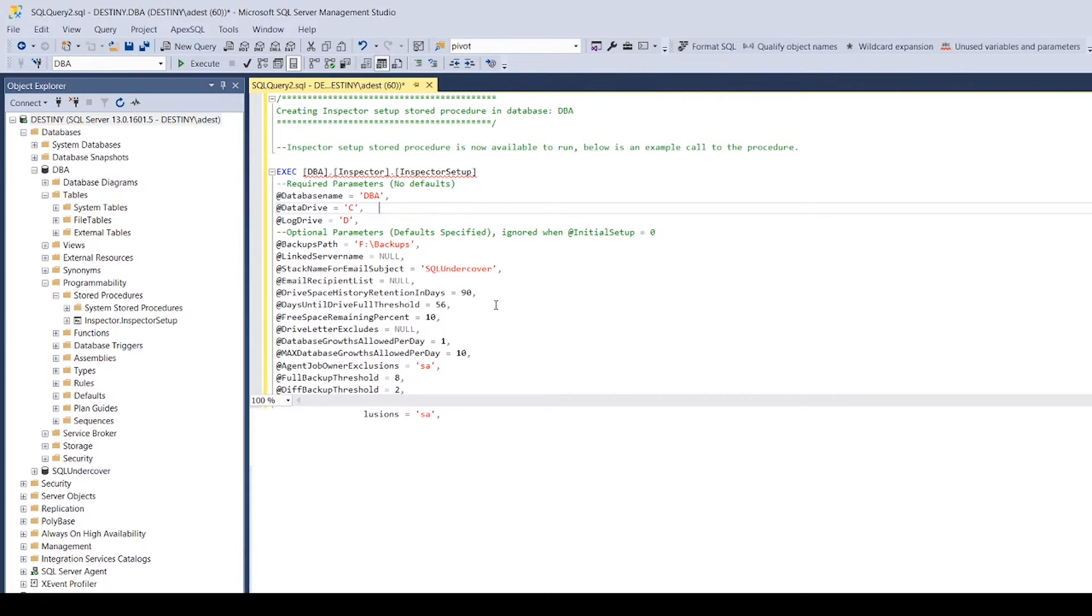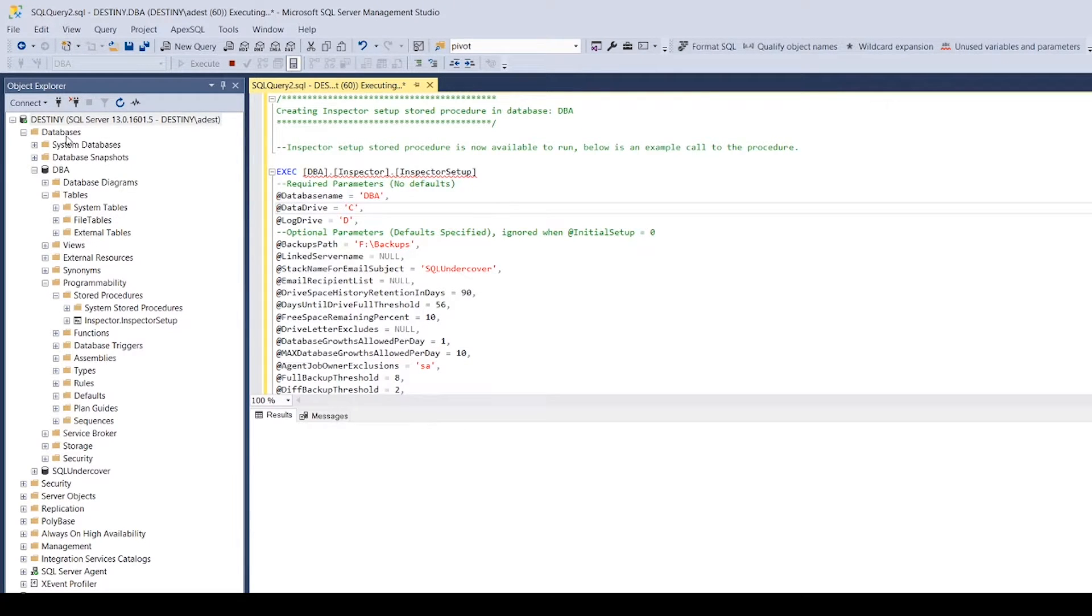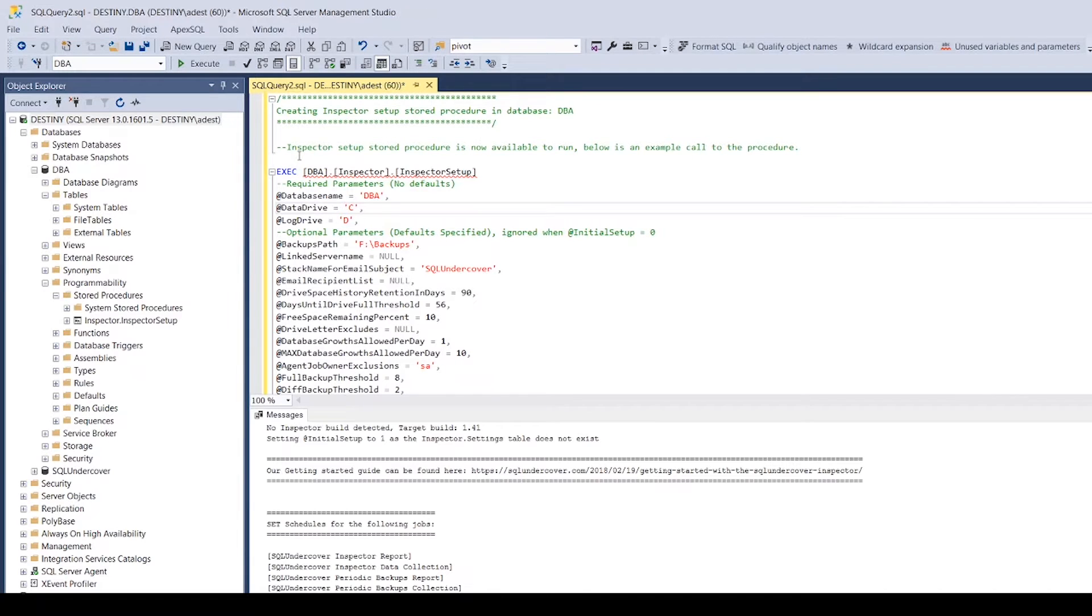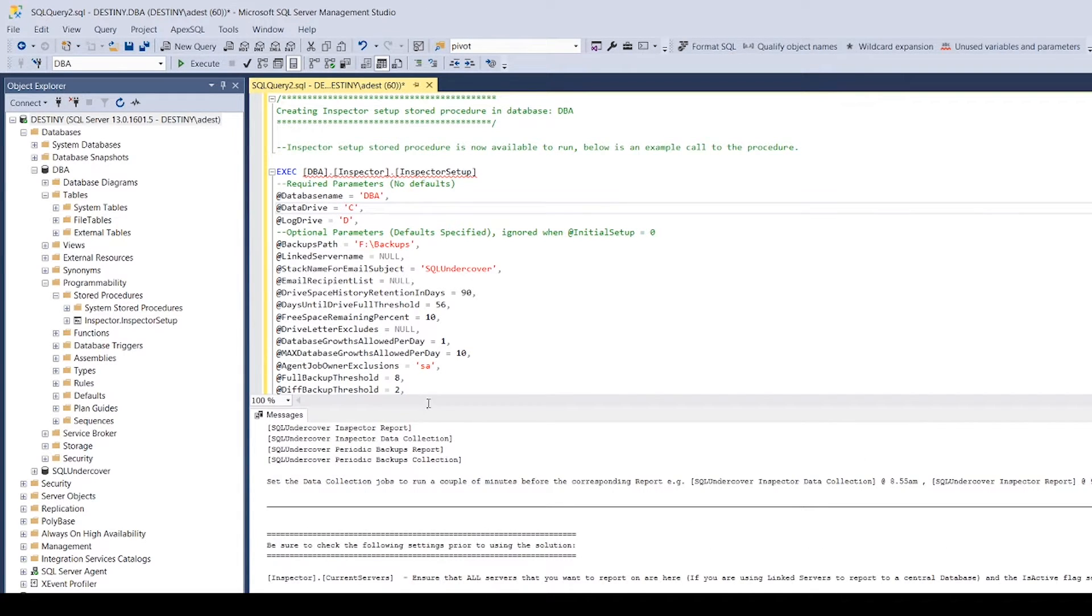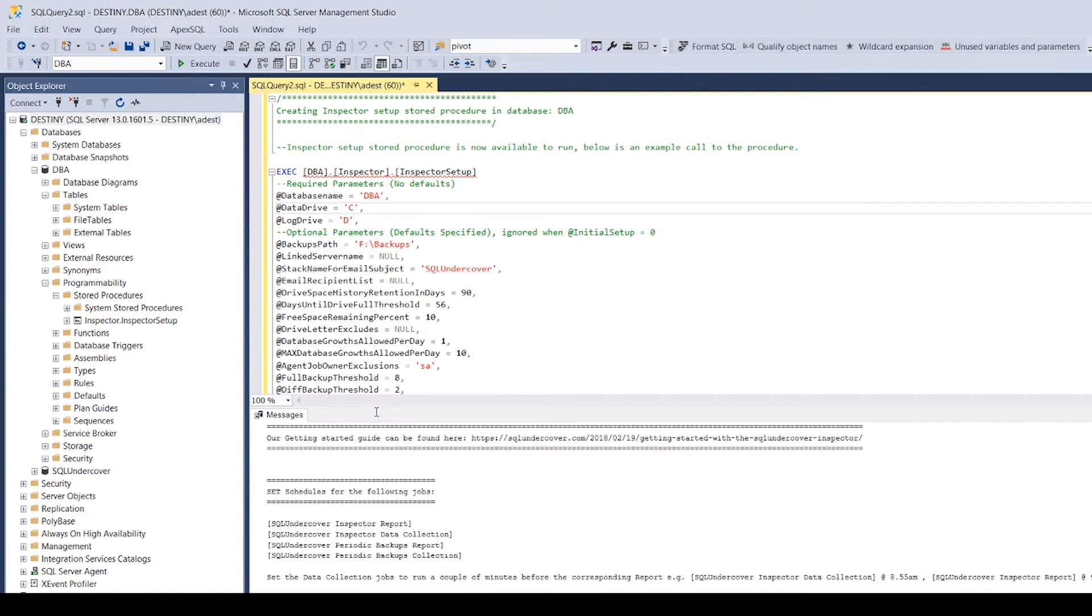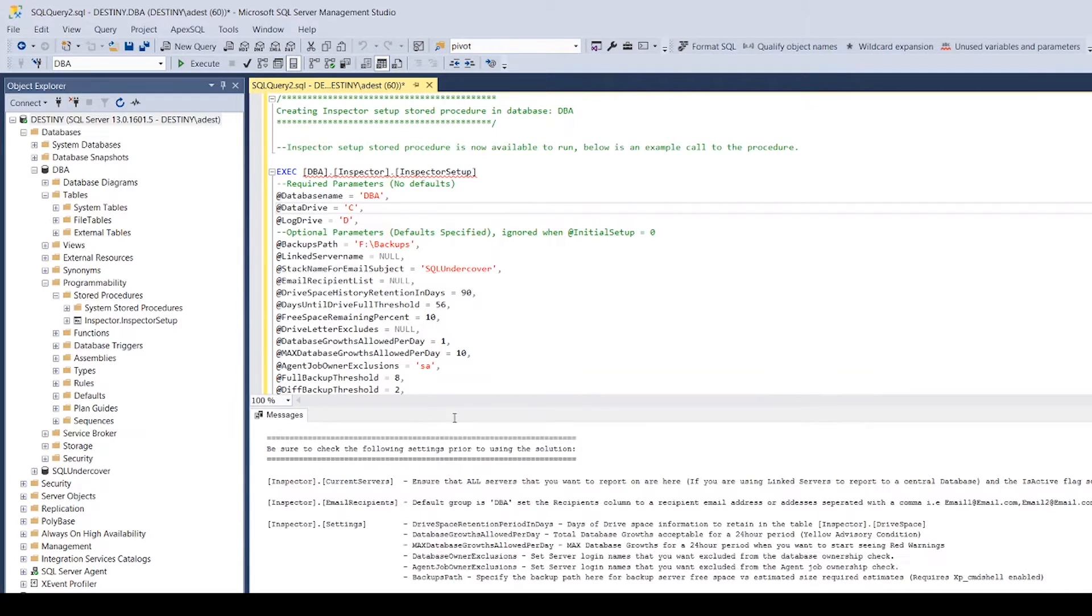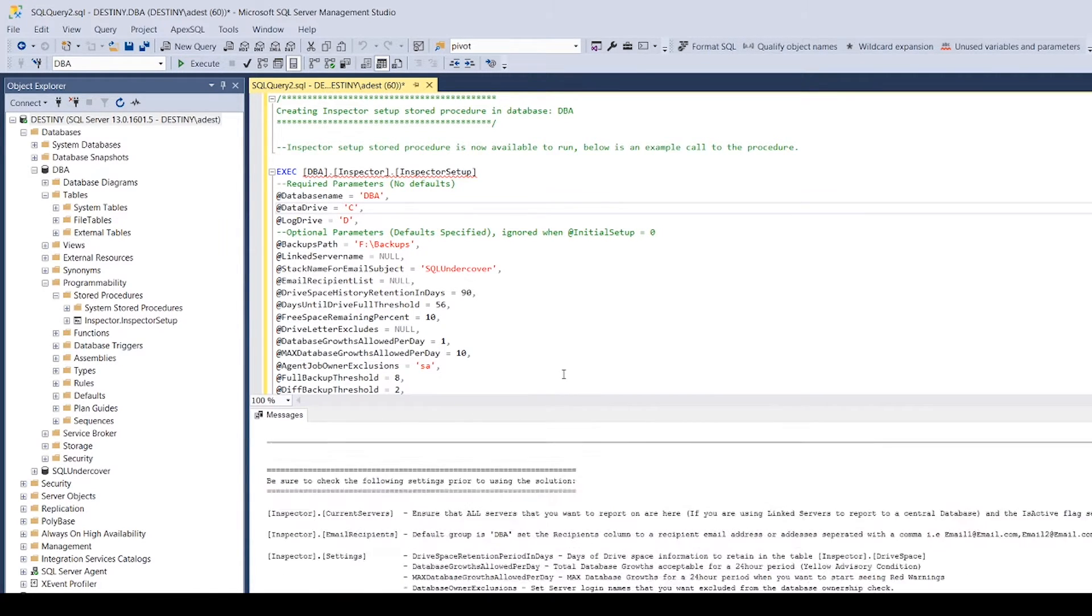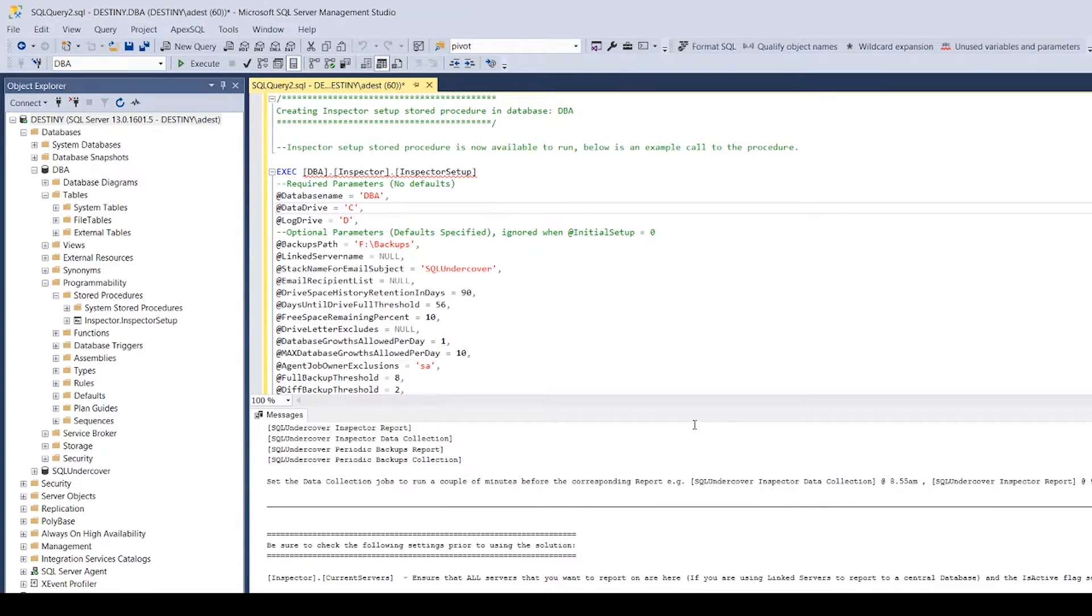For now I'm just going to keep everything pretty much basic. I'll change these two things here and I'm going to run it. It's going to run in the context of my database name here and it's going to give you a small output.